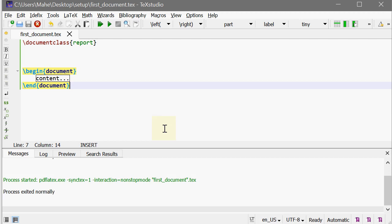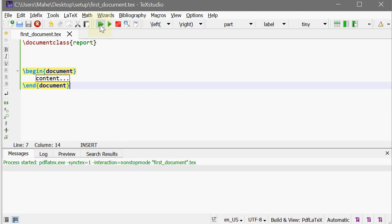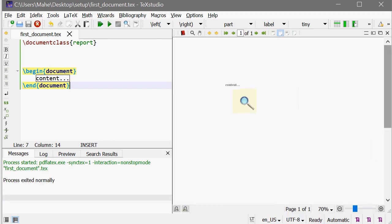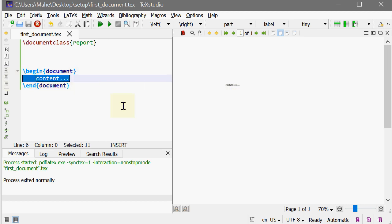Let's go back to TechStudio and Build and View. So this created a window which gives the output of whatever we have typed in between the begin document and end document. Let's do something.